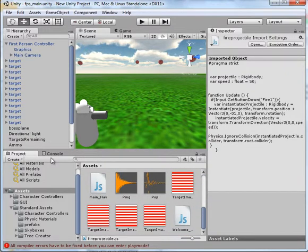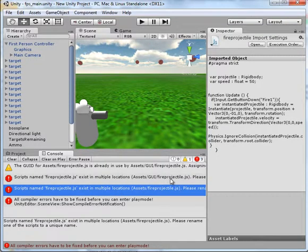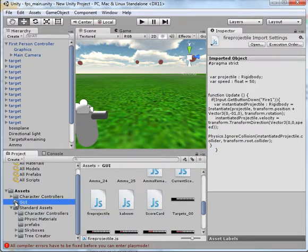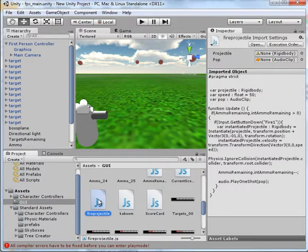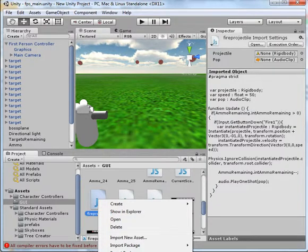Let me come back here. Assets, Fire Projectile Assets, GUI, okay. So let's look under your GUI. I'm just going to remove this one.